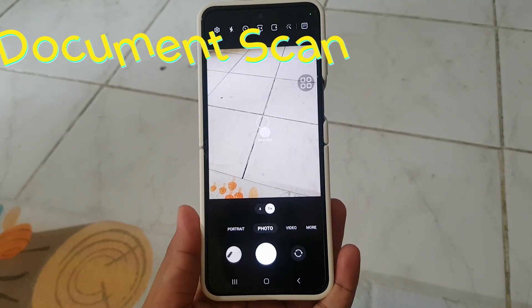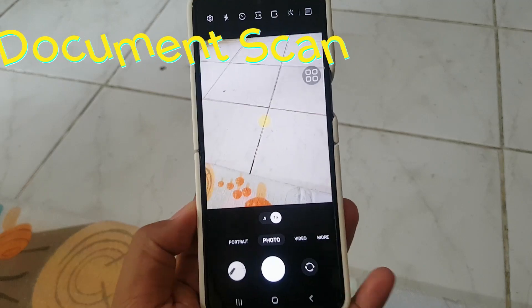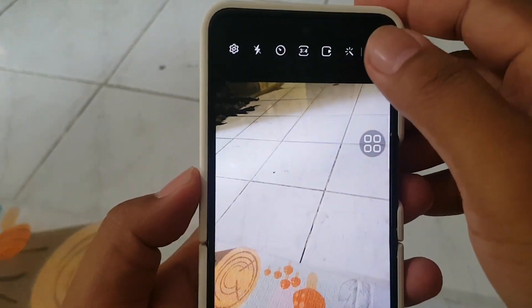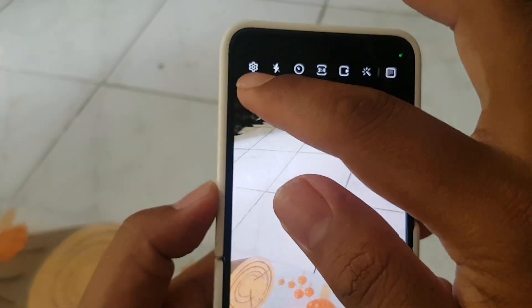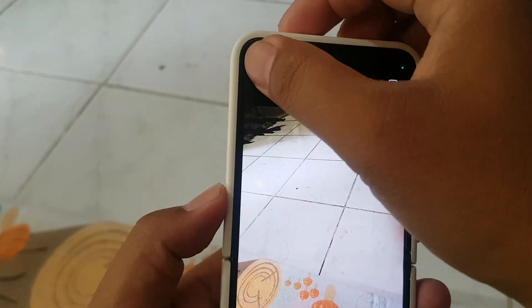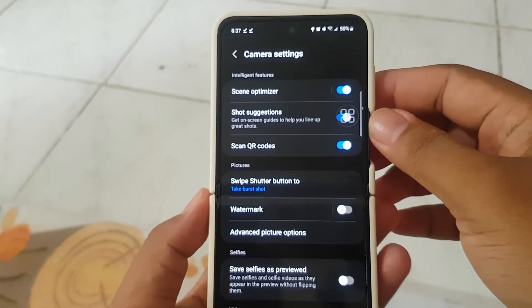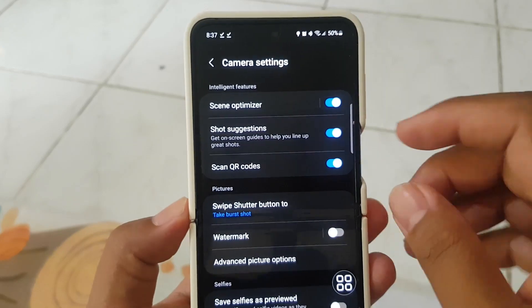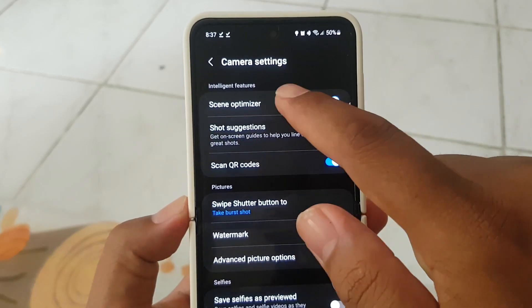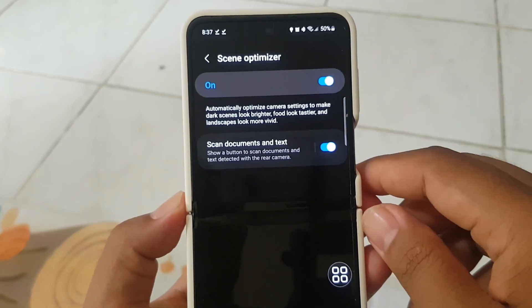Document Scan: Achieve high-precision document scans. Enable this feature in the settings under Scene Optimizer. Activate Scan Documents and Text to start scanning with high accuracy.